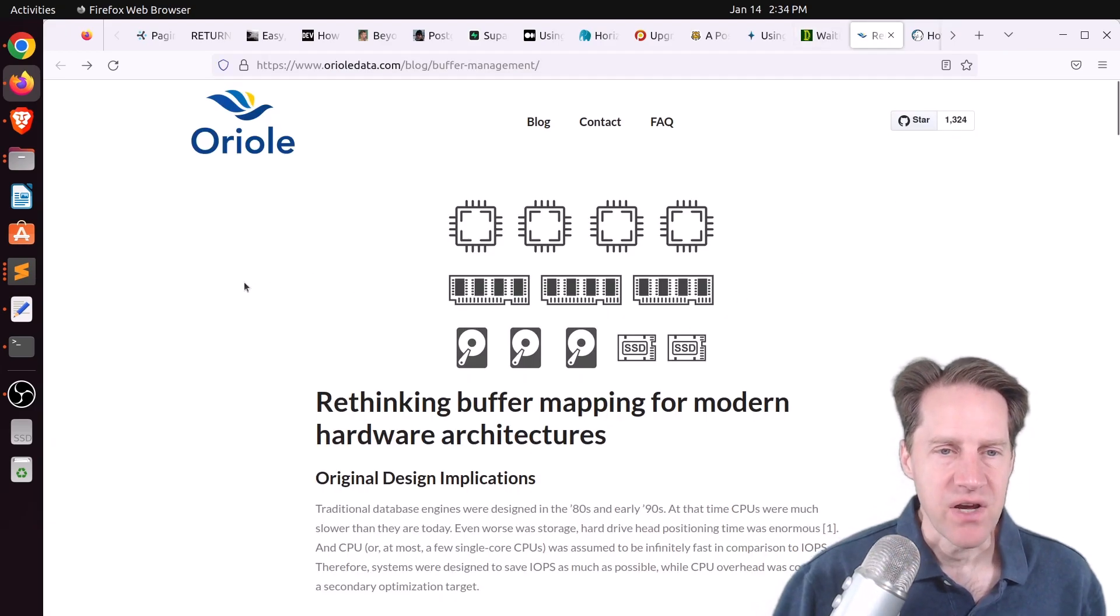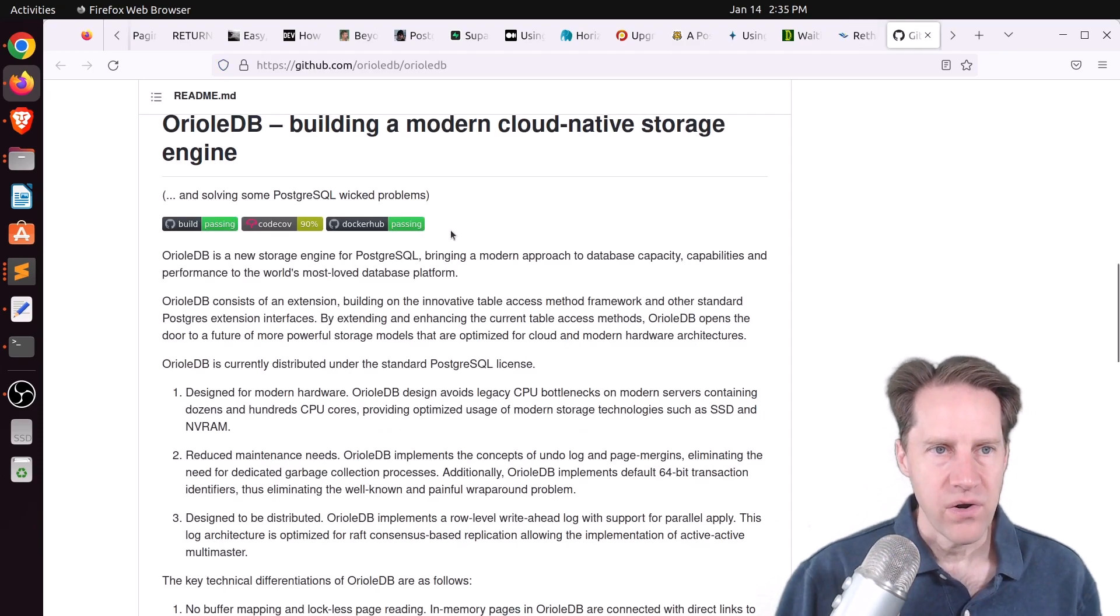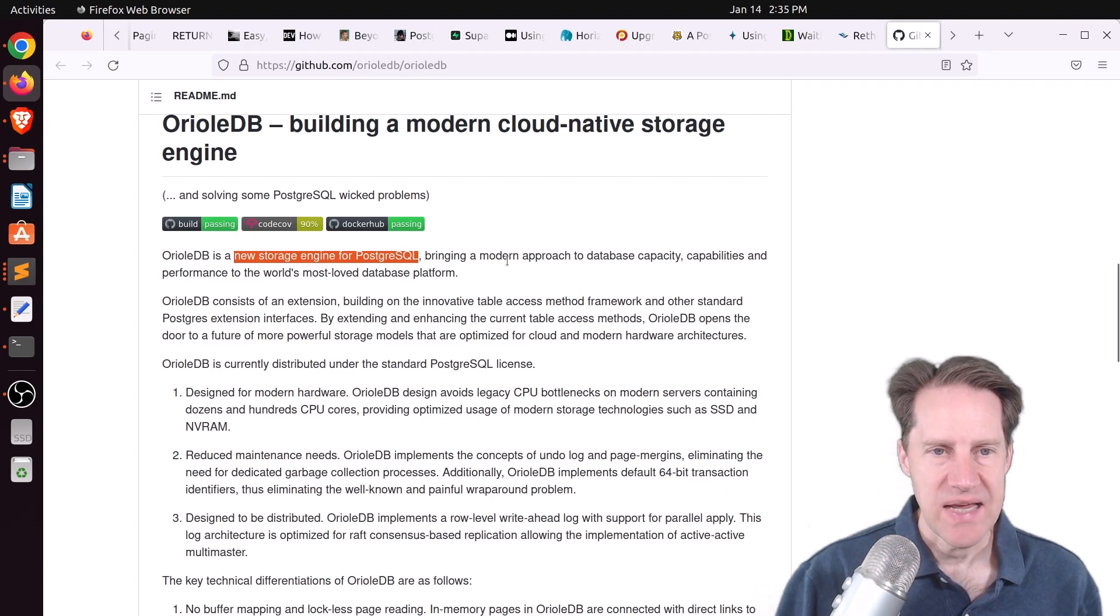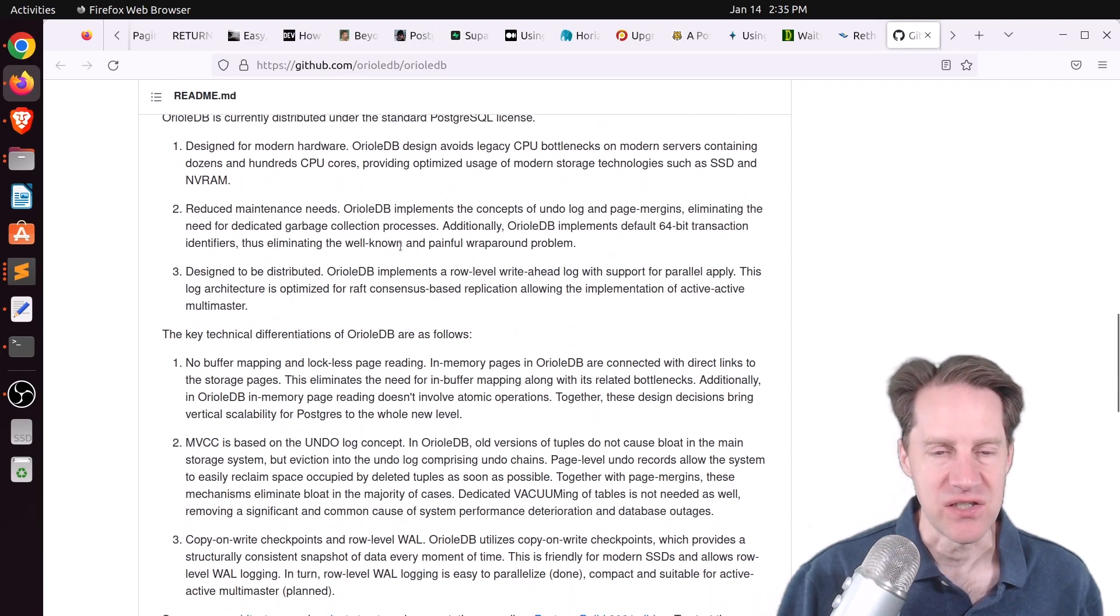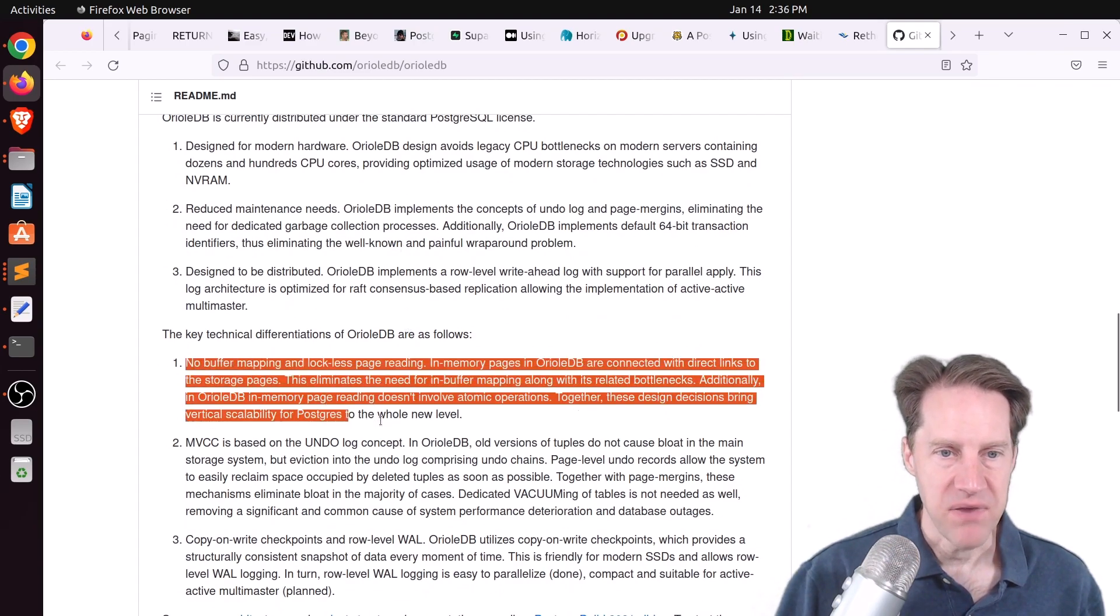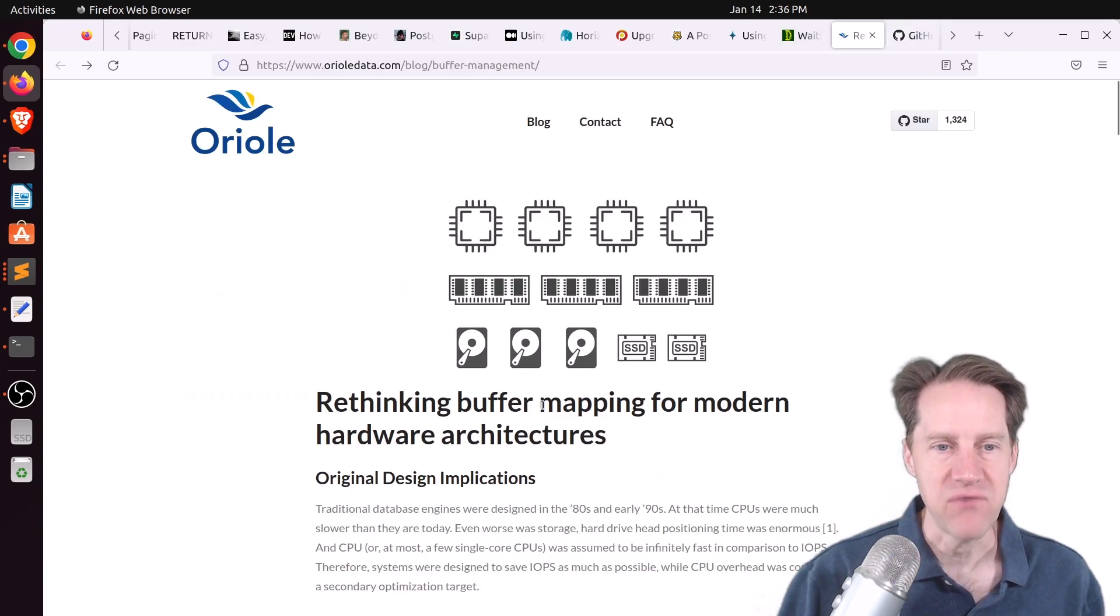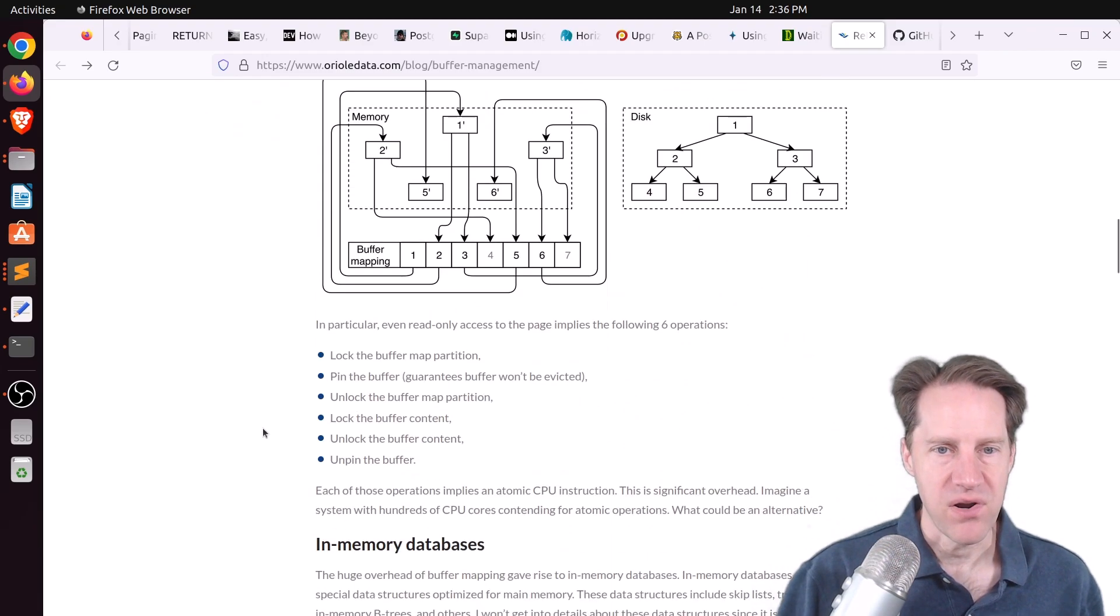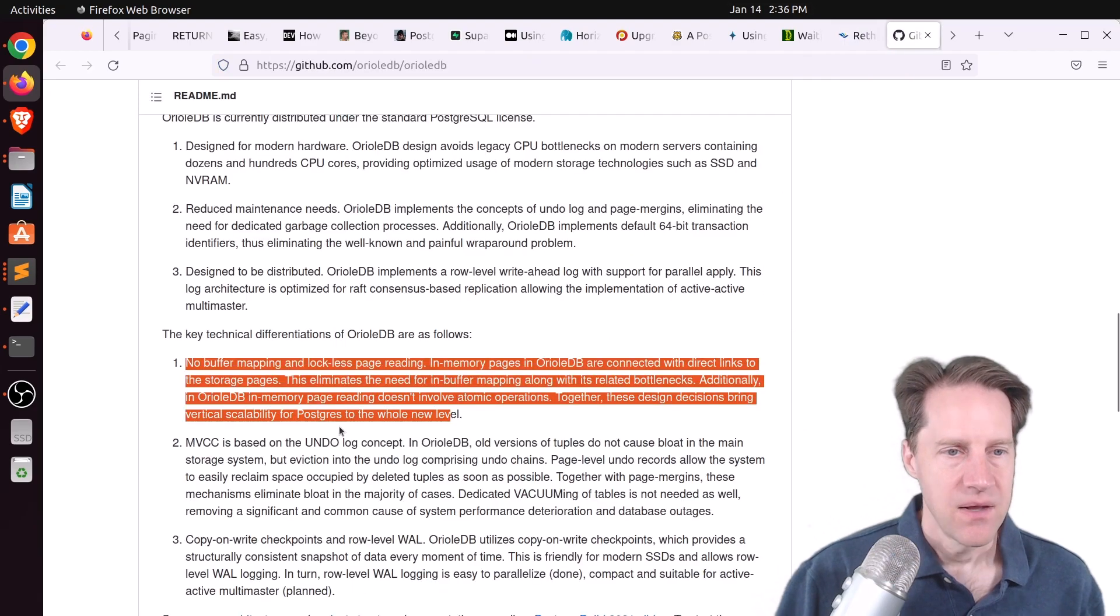Next piece of content, rethinking buffer mapping for modern hardware architectures. This is from orioledata.com. And OrioleDB is actually a new storage engine for PostgreSQL. So it tries to take a modern approach to handling data that results in a number of advantages, a lot of which are performance related. So the first part is the buffer work. And that is what this blog post covers, rethinking buffer mapping for modern hardware architectures. And it goes through the process of how they've redesigned it to achieve, in a lot of cases, four times greater throughput for read-only scalability tests.